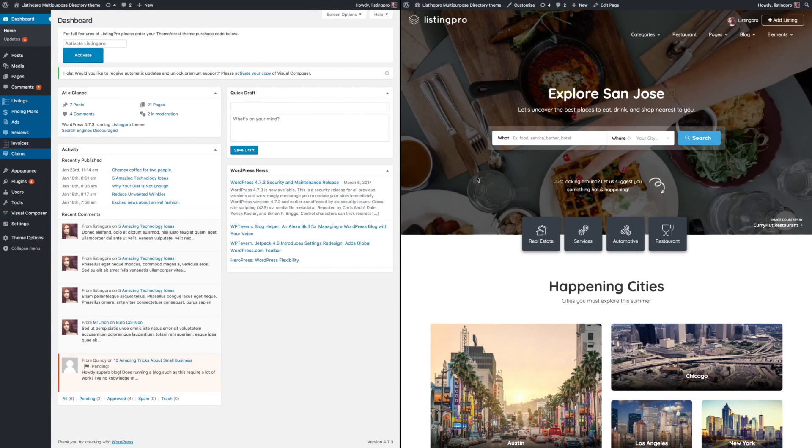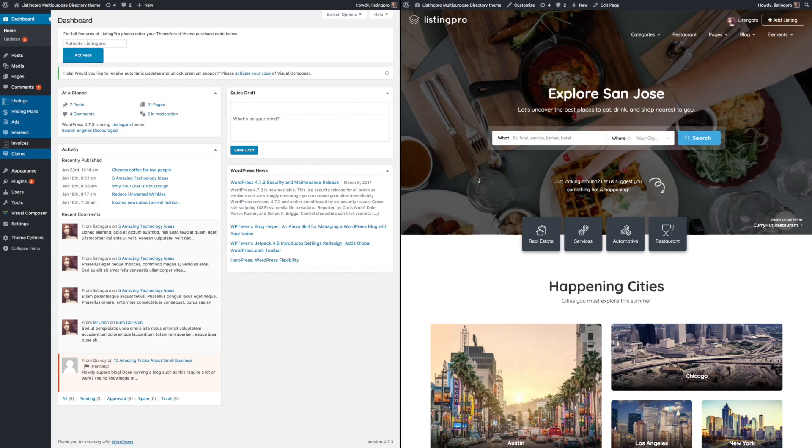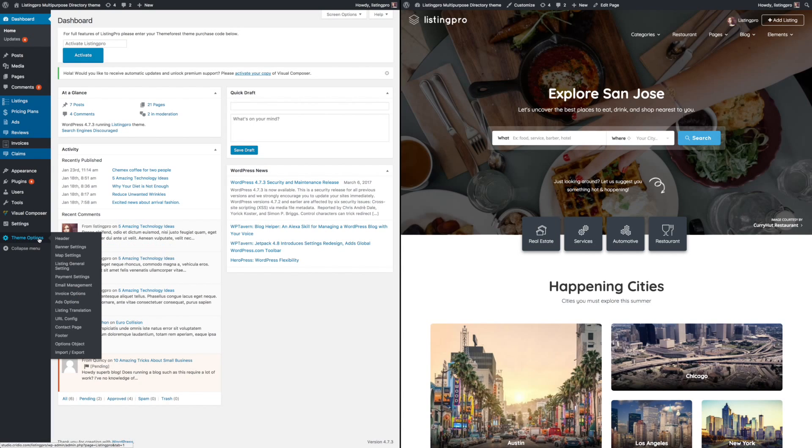Hi, in this video I would like to show you how to customize your theme according to your preference using the theme options. From the dashboard, select theme options.